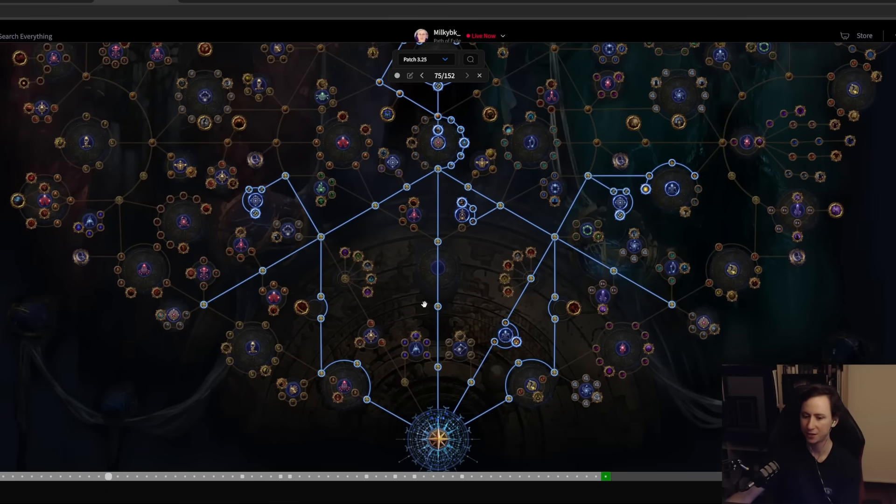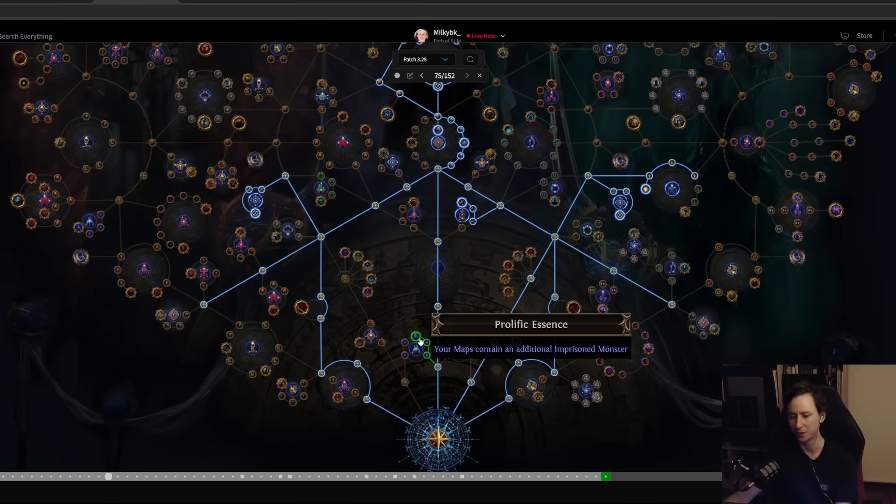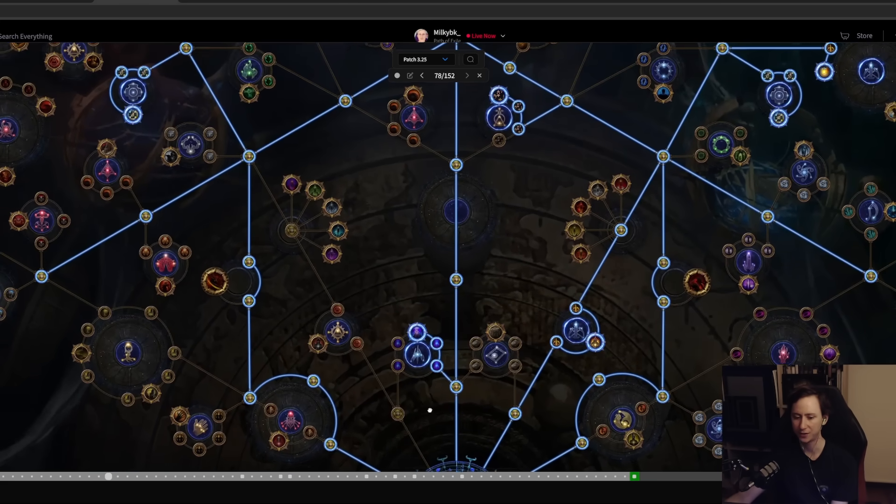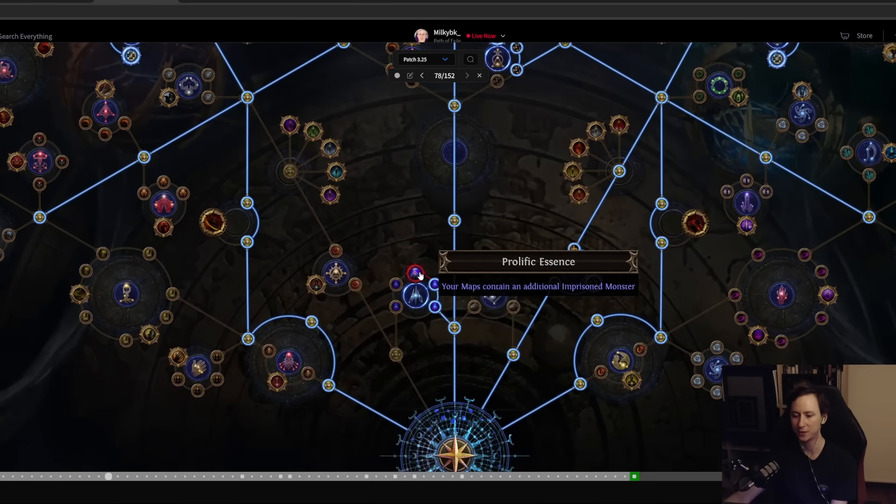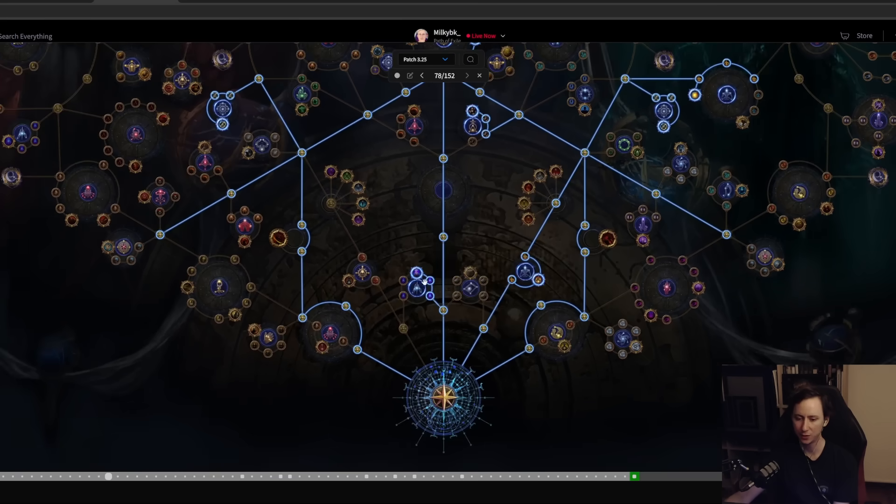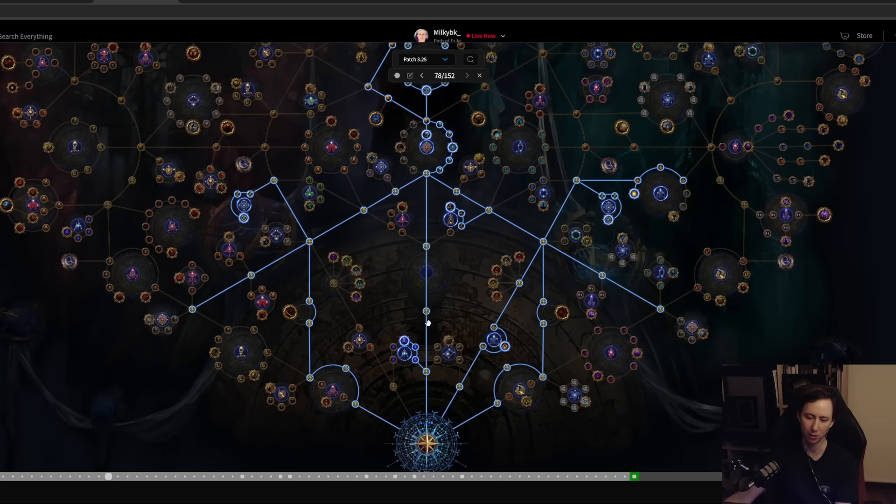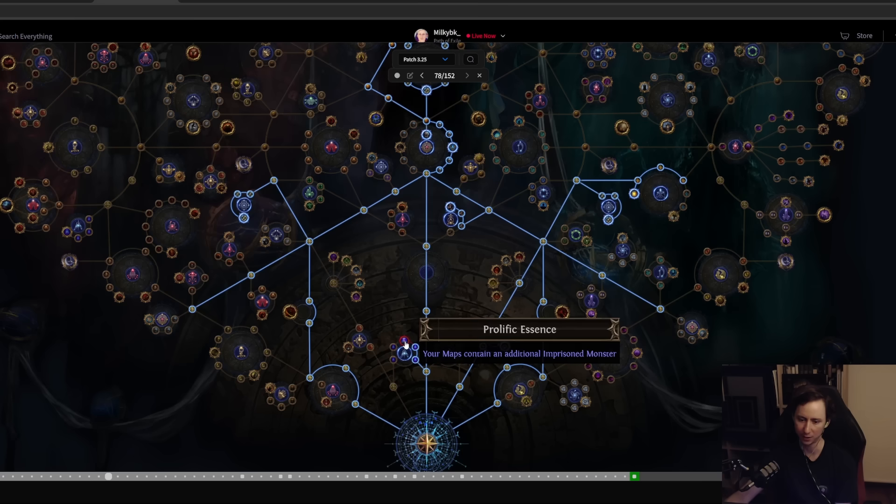If there's anything else that you want to be grabbing early, like maybe you just want to be getting a couple essences, you can always spec into that. This node is really nice because as you're progressing maps you'll just be getting a bunch of essences. If you're playing a claw-based build as many people will do this league, you just get a few of those decent essences to spam on white bases.